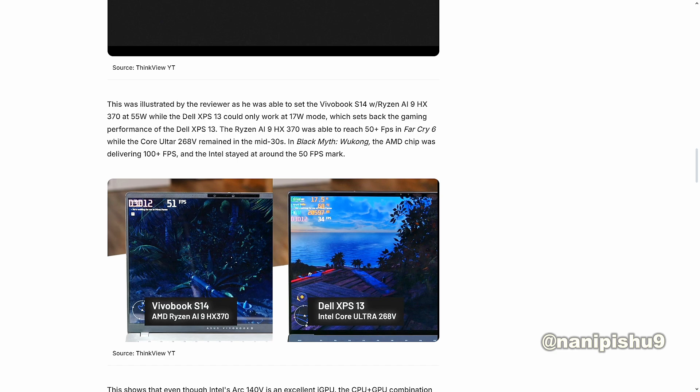The Ryzen AI9 HX 370 was able to reach 50+ FPS in Far Cry 6, while the Core Ultra 268V remained in the mid-30s. In Black Myth Wukong, the AMD chip was delivering 100+ FPS while Intel stayed at around the 50 FPS mark.